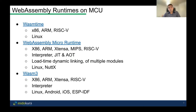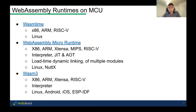We decided to go with the WebAssembly Micro Runtime because it supports all the instruction set architectures we care about — Xtensa, ARM, and in the future RISC-V. It has an interpreted mode, a JIT mode, and an AOT (ahead-of-time compiled) mode. We plan to use AOT mode for our IoT devices. It runs on multiple OSes including Linux and NuttX, and it supports load-time dynamic linking of multiple modules, which is important for our application platform.